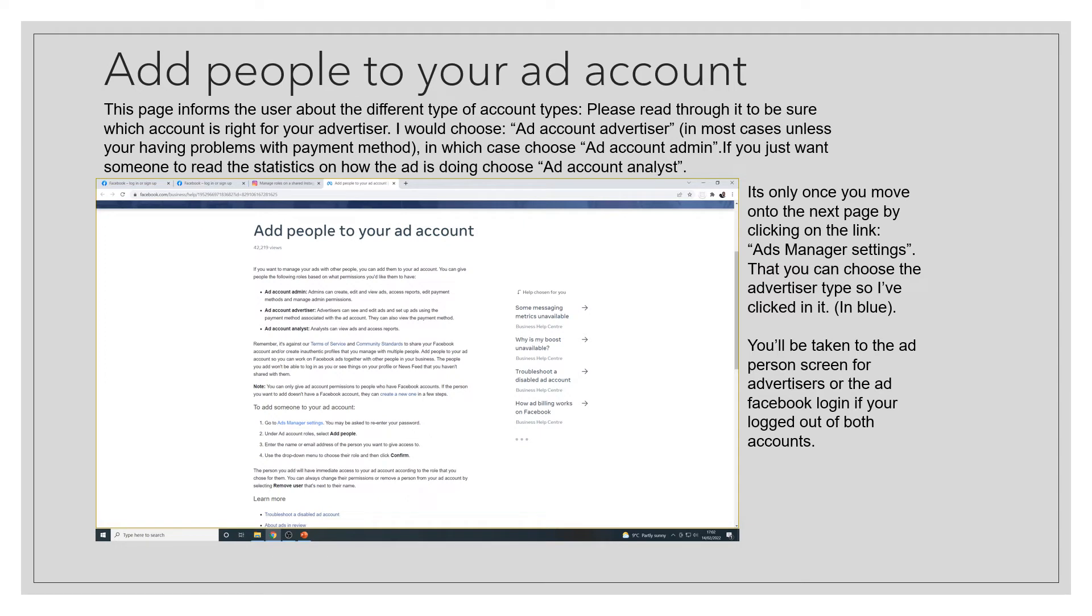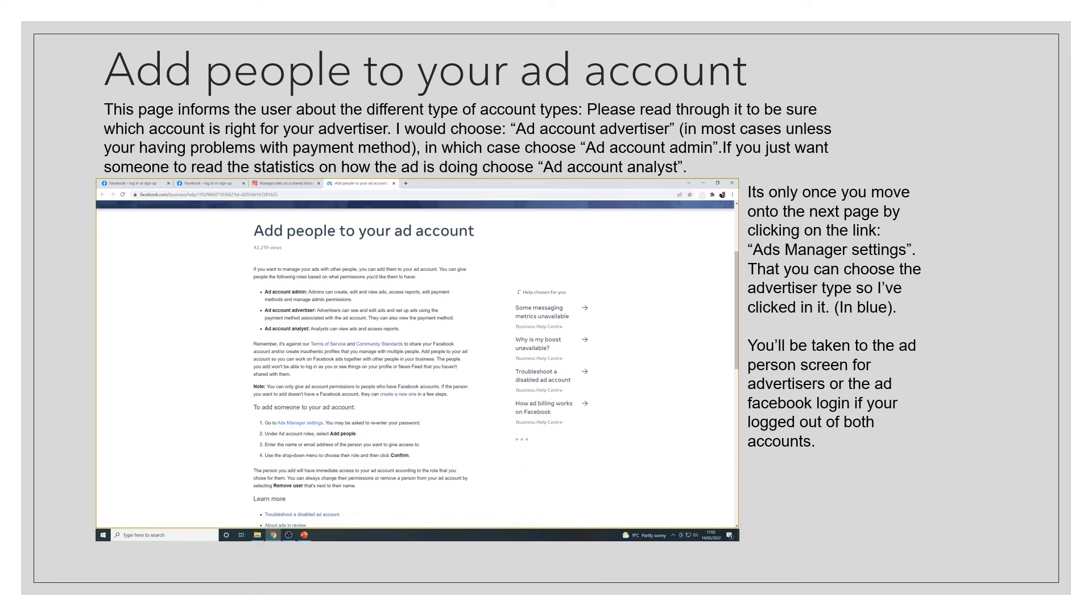I would choose ad account advertiser in most cases, unless you're having problems with the payment method, in which case I would choose ad account admin. If you just want someone to read the statistics on how your ad is doing, choose ad account analyst.